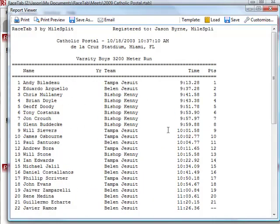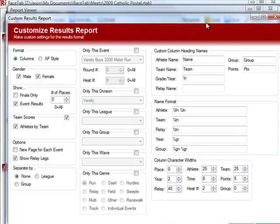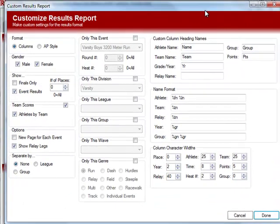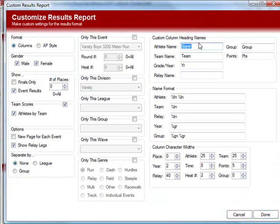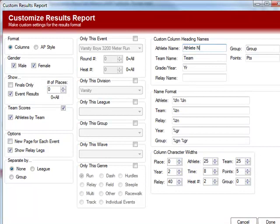We can do all kinds of other customizations up here. So let's click Customize. We can change, for example, the column names. So instead of name, we want to say ethnic name. Instead of team, we want to say affiliation. And we want to turn this grade column into a sex column.